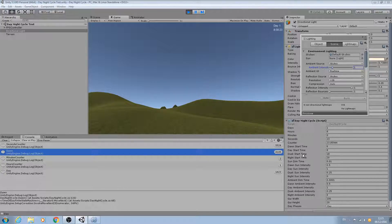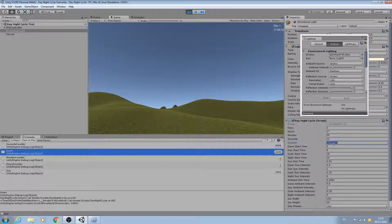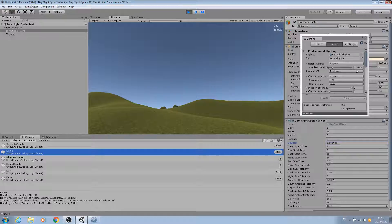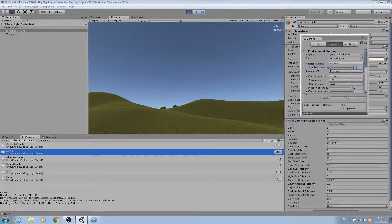Let's try dusk now — eighteen hundred hours. Let's change the hours to seventeen hundred fifty-nine minutes and put fifty-five in the seconds. Now it should decrease, which it is doing nicely. Our dusk ambient intensity is zero point two five, same as the sun. Let's see if we can go below that — zero point two five, it's not letting us. Let's try a value of zero point one — and as you can see it resets back to zero point two five.